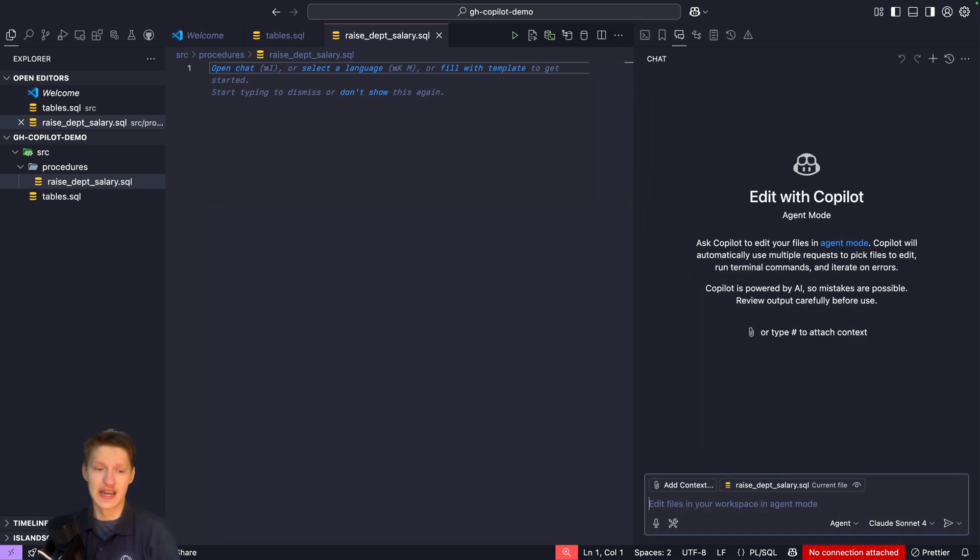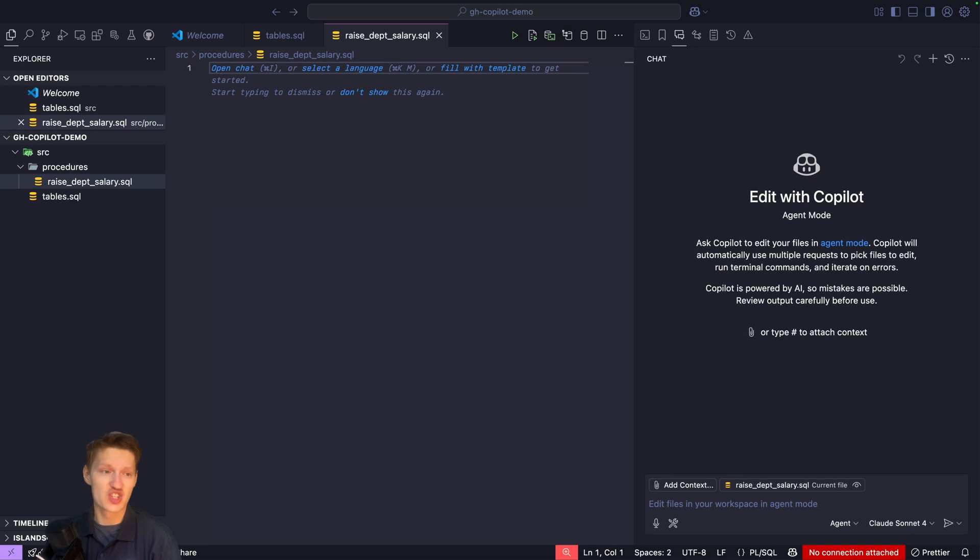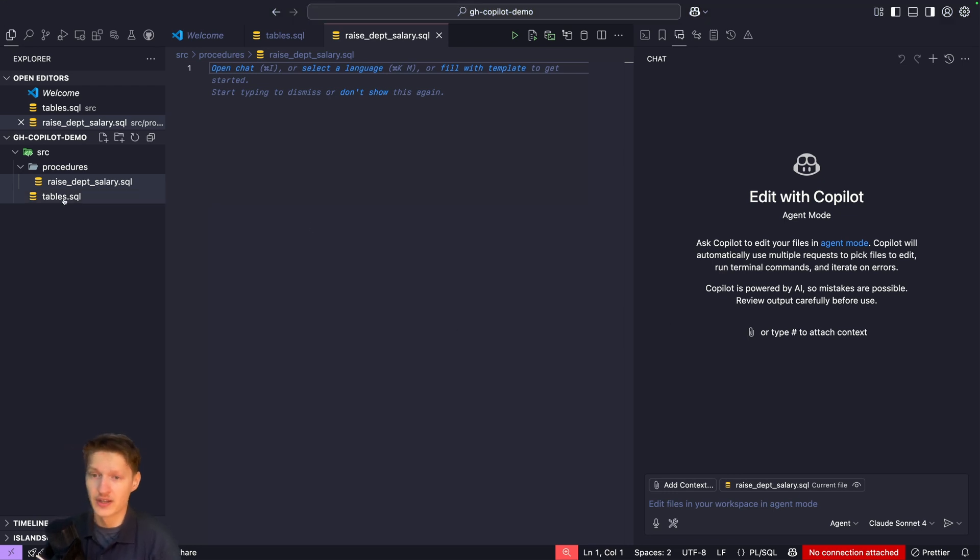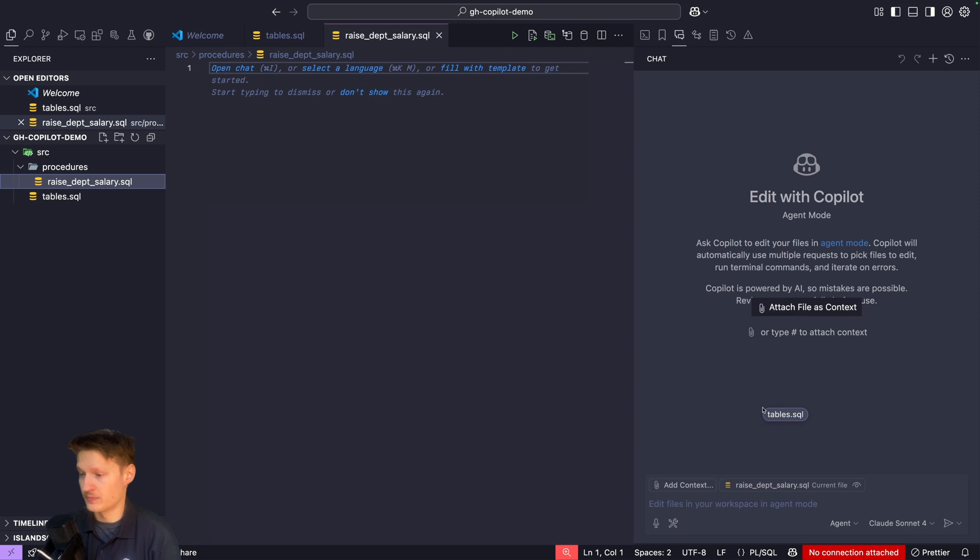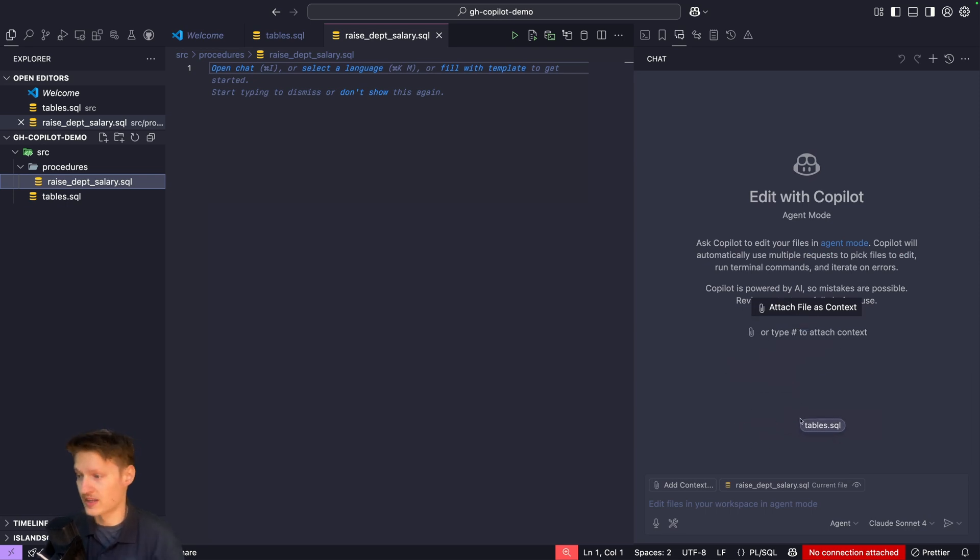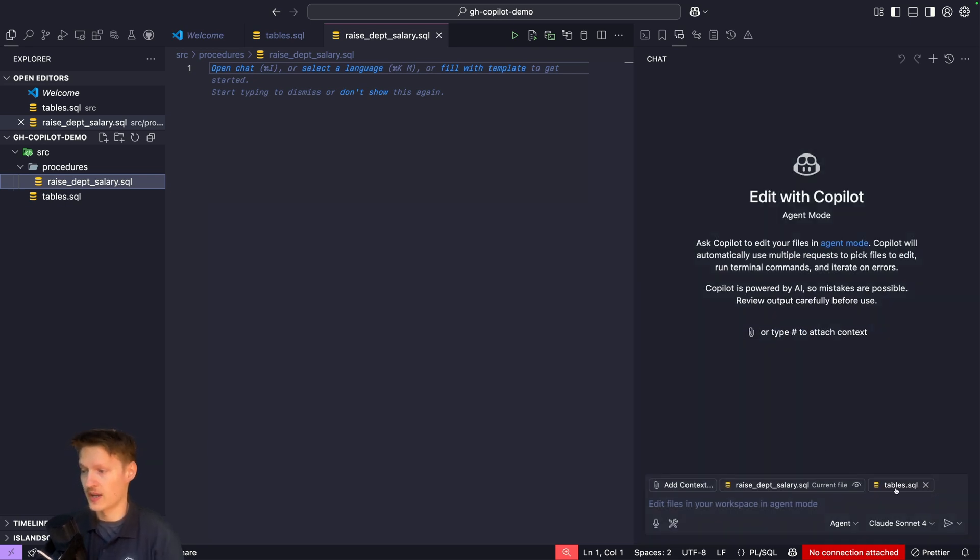That's able to write and read files automatically. I'll make sure it can reference the table, so I also drag the tables file in here so it can look it up.